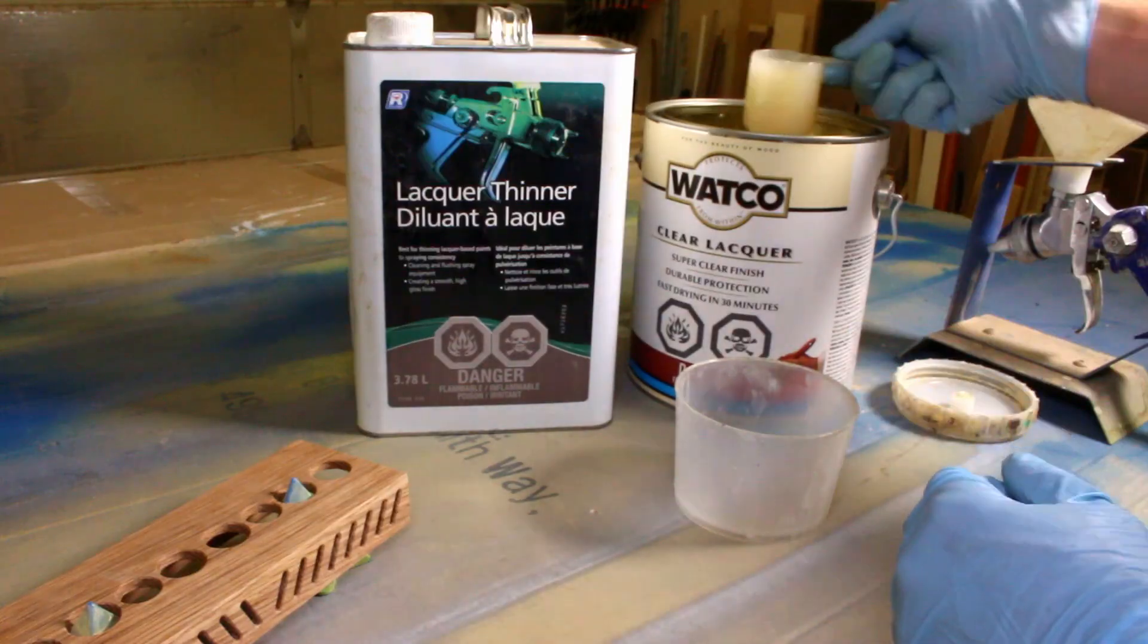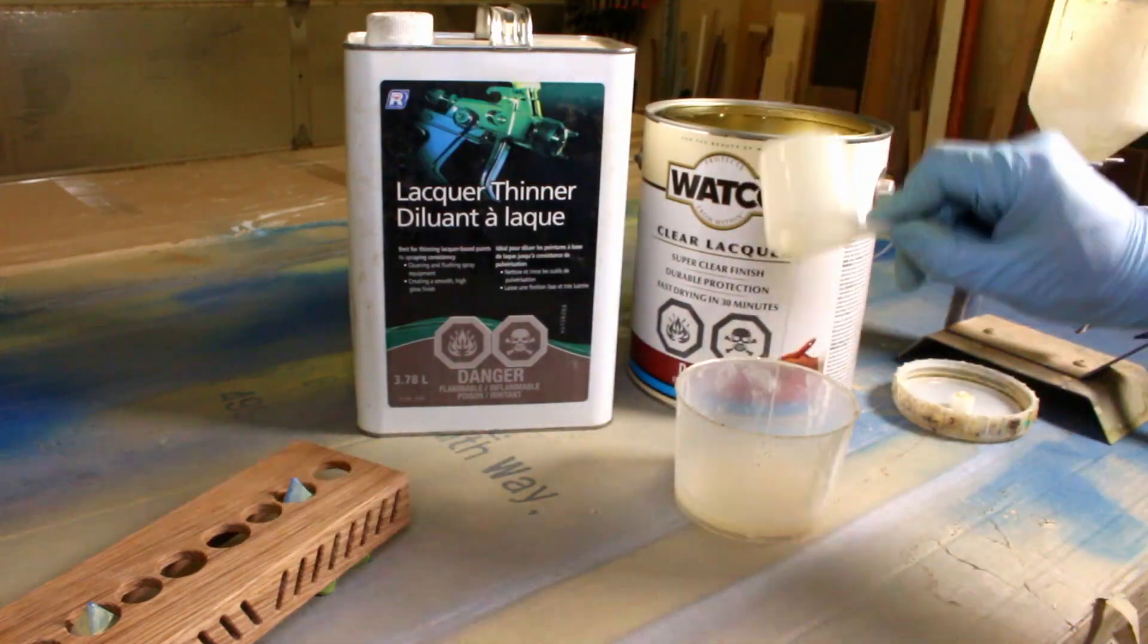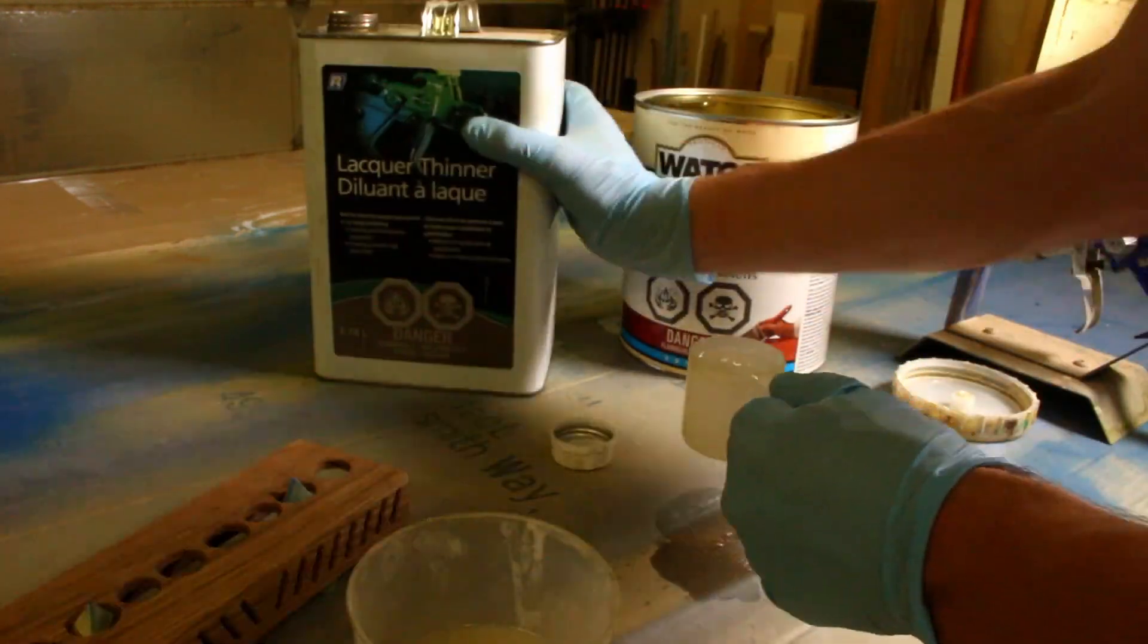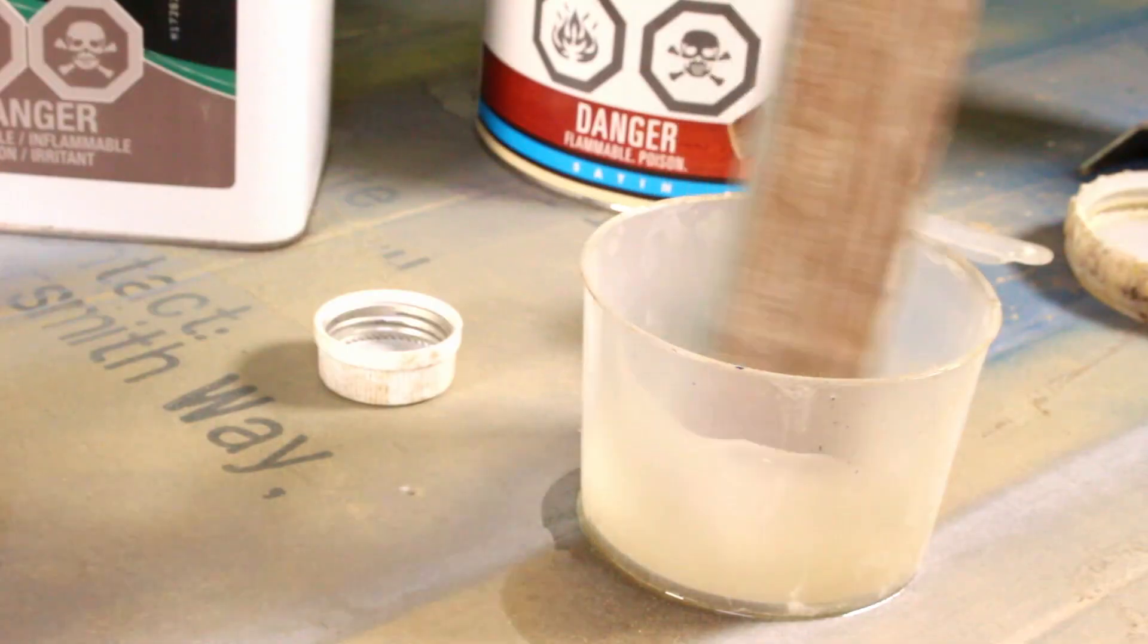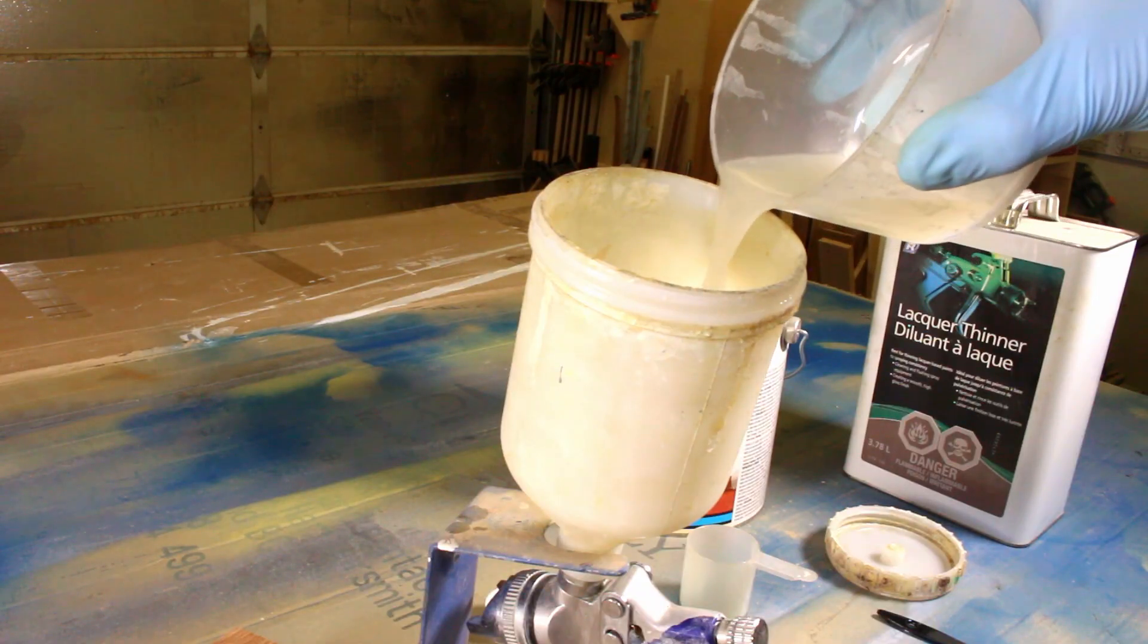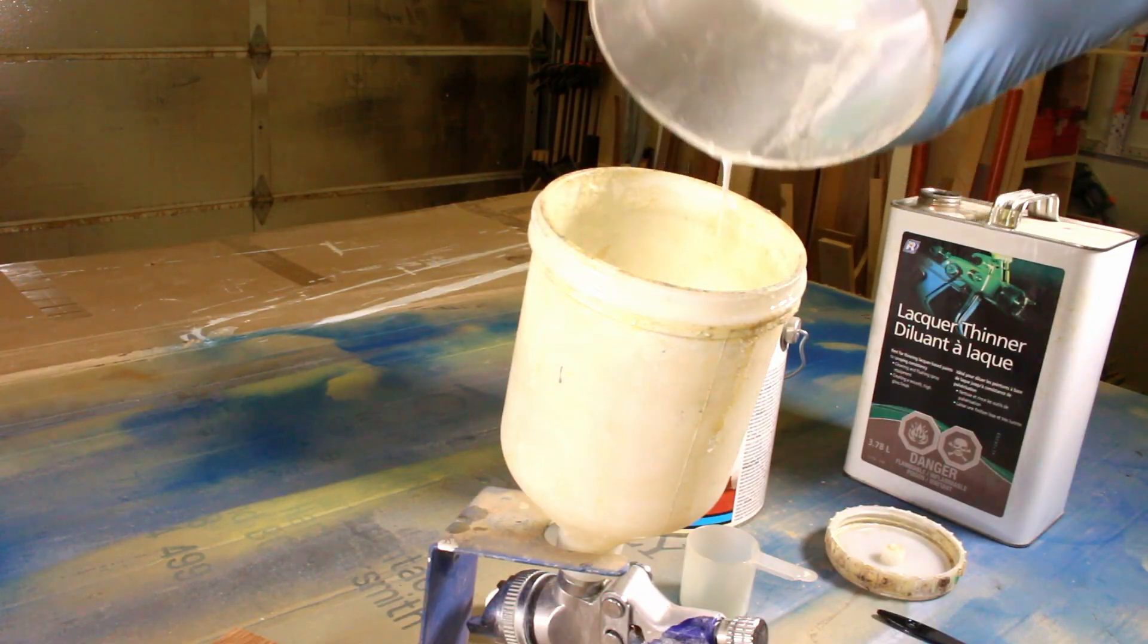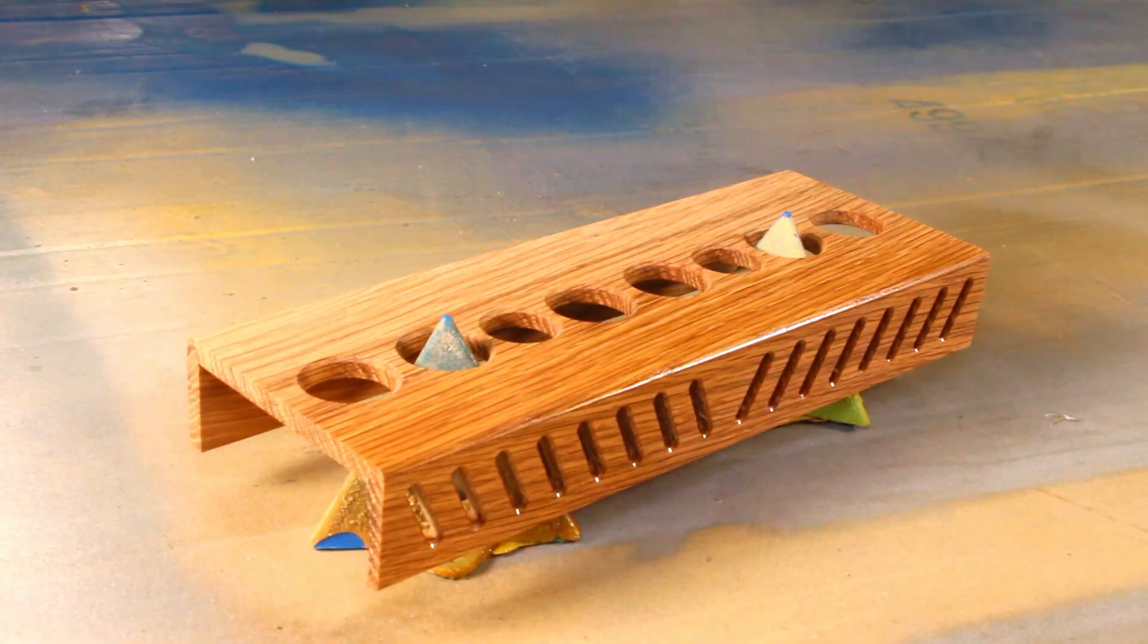I have a pretty basic finishing process for projects like these. I use Watco semi-gloss lacquer and I cut it 50-50 with lacquer thinner. I spray it out of an HVLP gun and I apply around three coats.